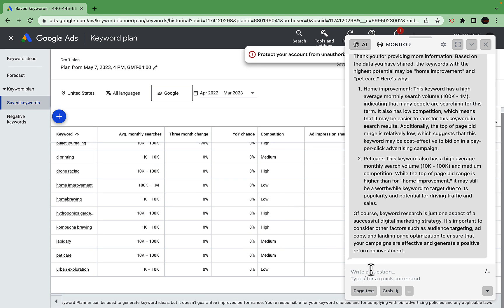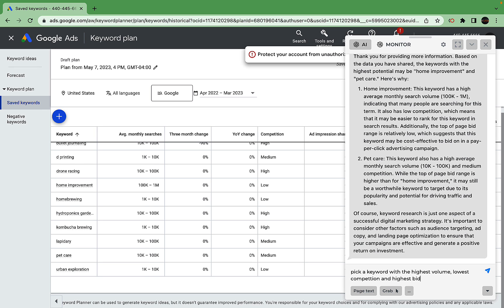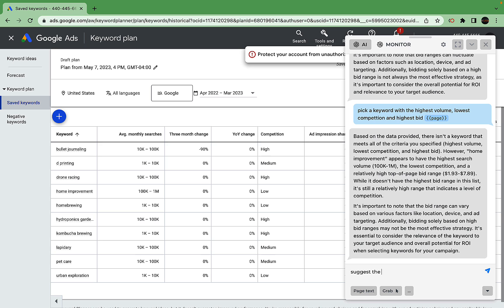Now what we can do is run the following prompt: pick a keyword with the highest volume, lowest competition, and highest bid. I do realize that the competition that Google Keyword Planner provides is for CPC, not for organics, but I'm yet to be convinced that there is no correlation. Based on the data provided, home improvement appears to have the highest search volume, lowest competition, and relatively high top of page bid range. Home improvements is still a very large niche. We can suggest the second best keyword and explain why. That's pet care. Third best is hydroponics gardening.